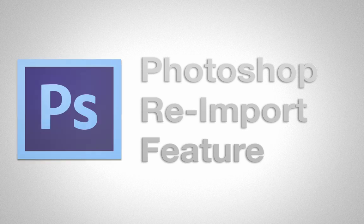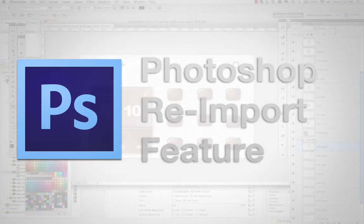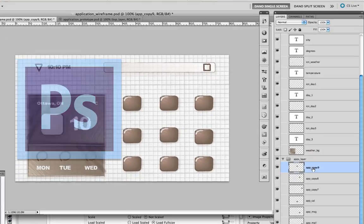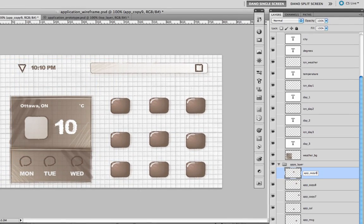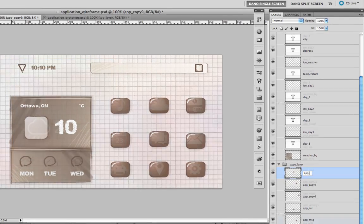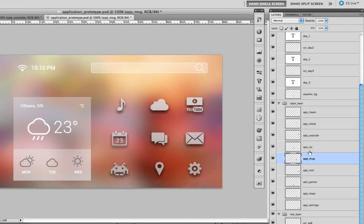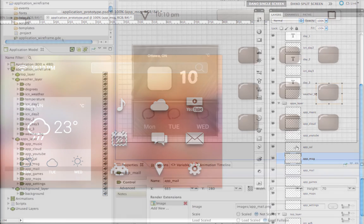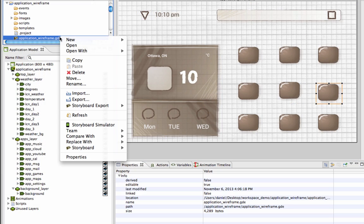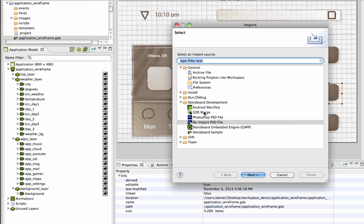As an application develops, it's better understood how the user interface should look and behave. Now Storyboard supports a change-friendly solution to modifying the look of an application with the Photoshop Reimport feature.